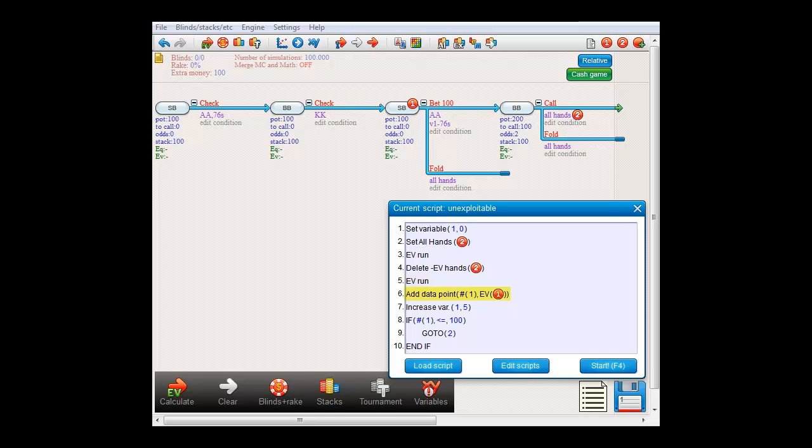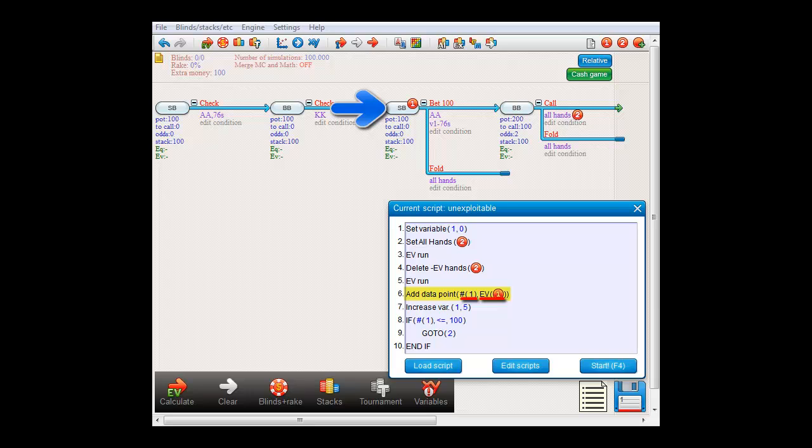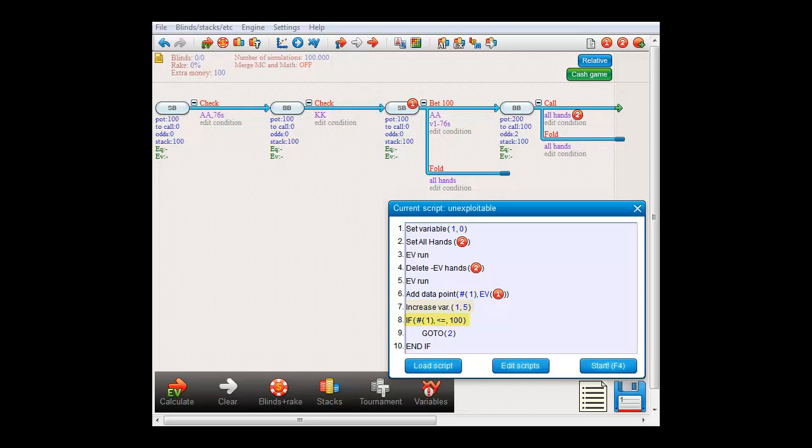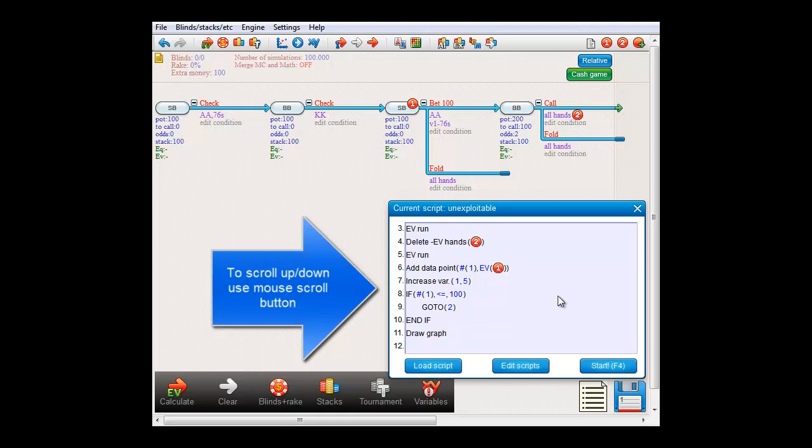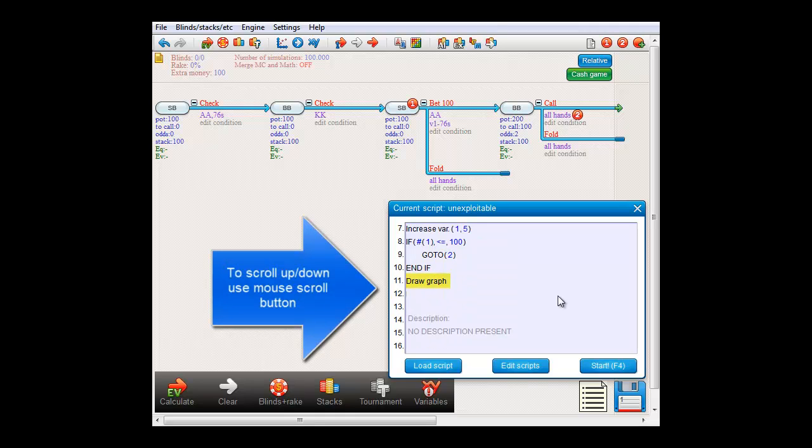In line 6, we now store the EV for the shoving range in memory. The first field is the value for variable 1. The second field is the EV that we obtain at script checkpoint 1, which is the shove or fold EV. Then, in line 7, we increase variable 1 by 5%. And in line 8, as long as the weight is 100% or below, we go back to line 2 and repeat the whole process for the new weight. In this manner, we'll get the EV performance for each weight for 7-6 suited at 5% intervals. At the end of the script, when variable 1 has exceeded 100%, we draw the graph of all the data points we've added.